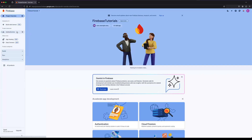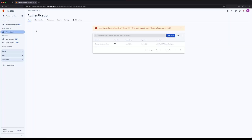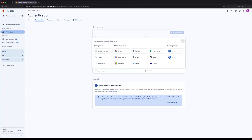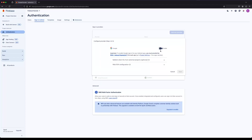In the Authentication section, click on the Sign-in Method tab. Next, click Add New Provider, select Google and toggle it to enable.